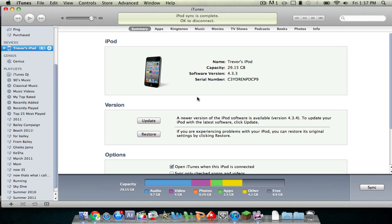What up YouTube, MagicalDriver00 here. Just making a short video to let you know that iOS 4.3.4 is out.